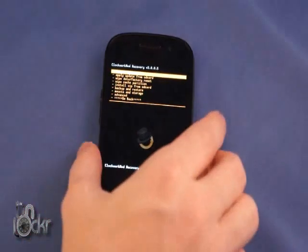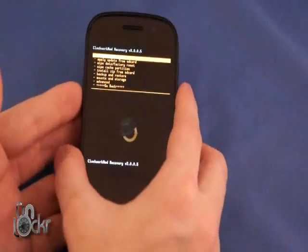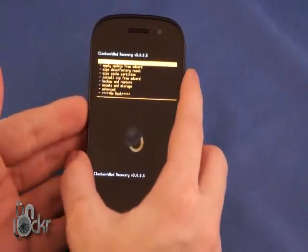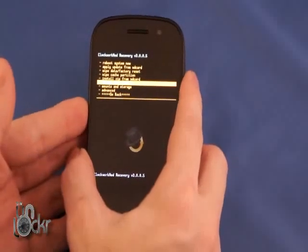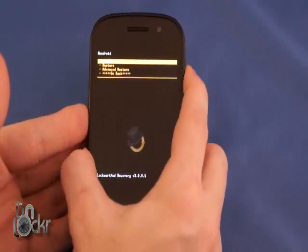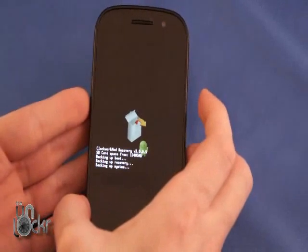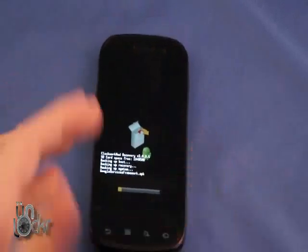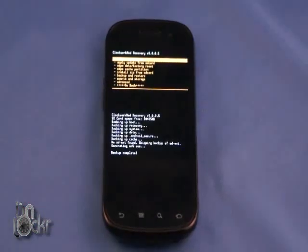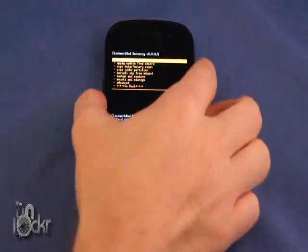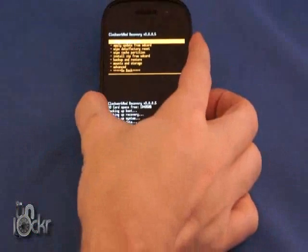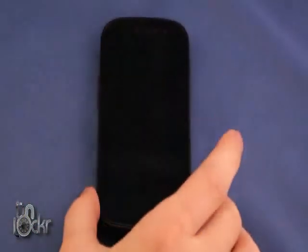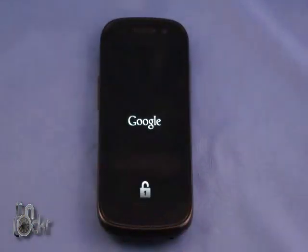Once you're in your custom recovery, you're going to scroll down to backup and restore, select backup, and wait for it to backup your current ROM. Okay, once it says backup complete, you're going to select reboot system now and wait for the phone to reboot into normal mode.